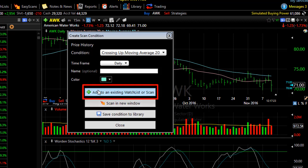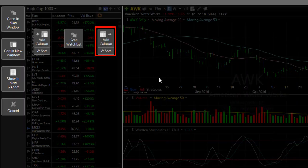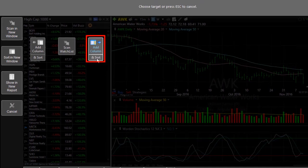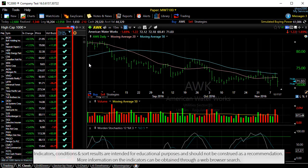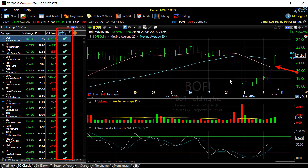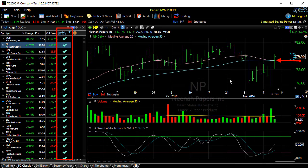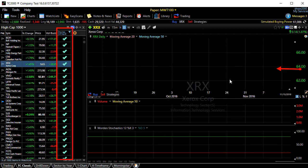Let's click 'Add to an Existing Watchlist or Scan,' and then in our watchlist, click 'Add Column and Sort.' We've now added a column to our High Cap 1000 watchlist. The aqua-colored check mark shows the stocks that have this behavior — price crossing up through that peach-colored line, the 20-bar moving average.